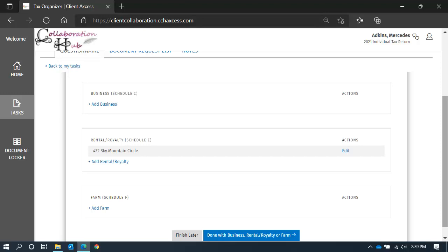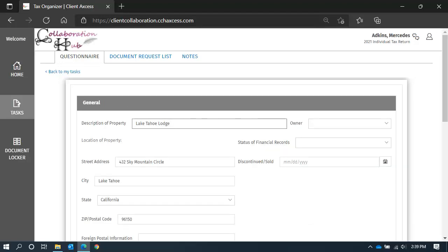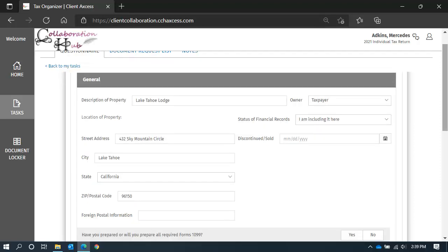Let's edit our rental schedule. You will see that each schedule is broken out into smaller categories to make it manageable. Let's start with the general section. Some of the general information is populated with your data from last year, but make any updates as needed.